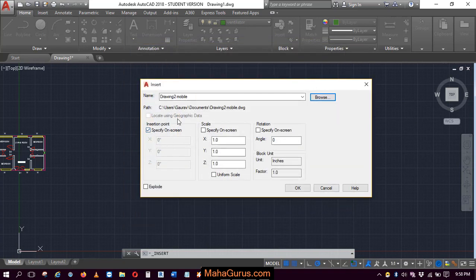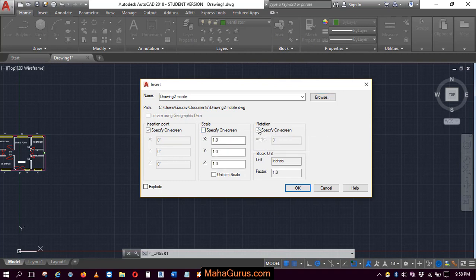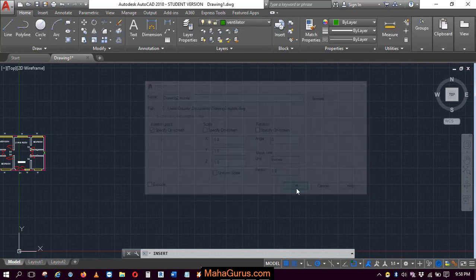And from here you can specify the scale that you wanna keep, or the rotation, you can specify all these things from here. And then click OK.